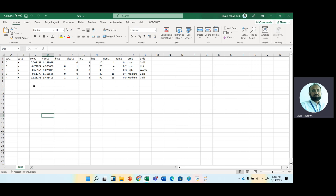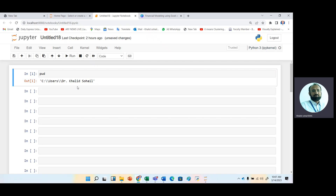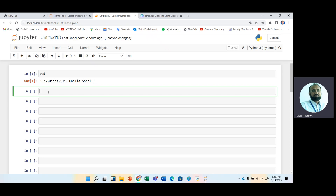After saving the data in a CSV or Excel file, we want to access it in Python. In the notebook, we first check the working directory path using the 'pwd' command. You should copy your file to that directory. Before accessing the data, we need to import the pandas library: import pandas as pd.